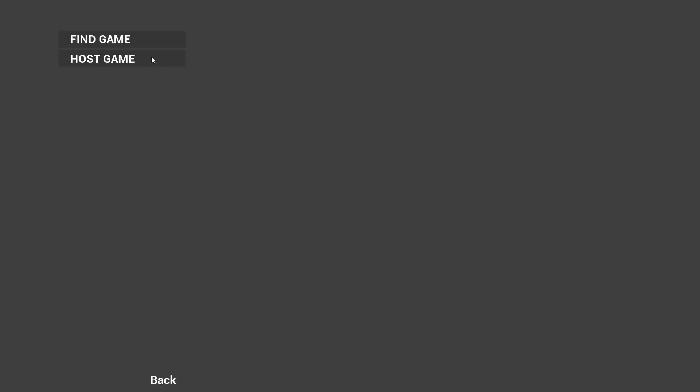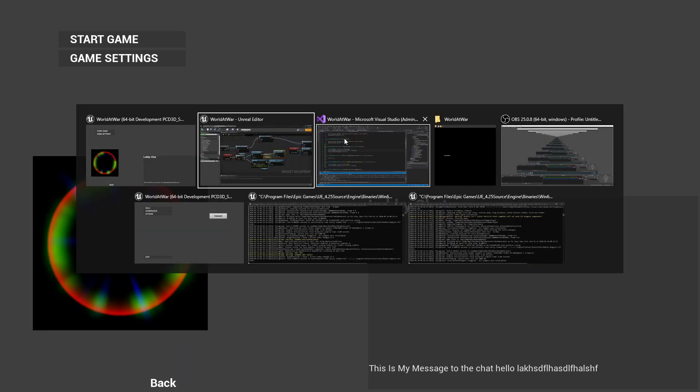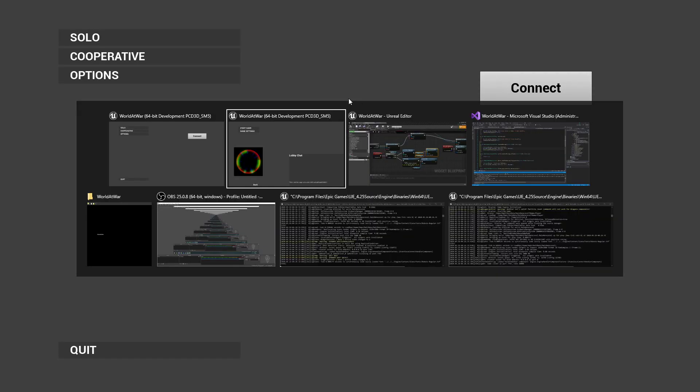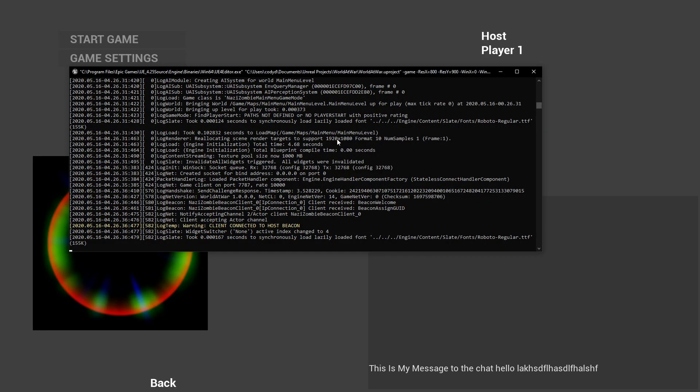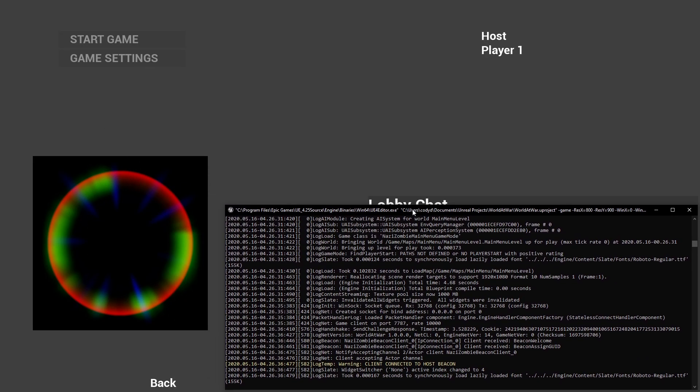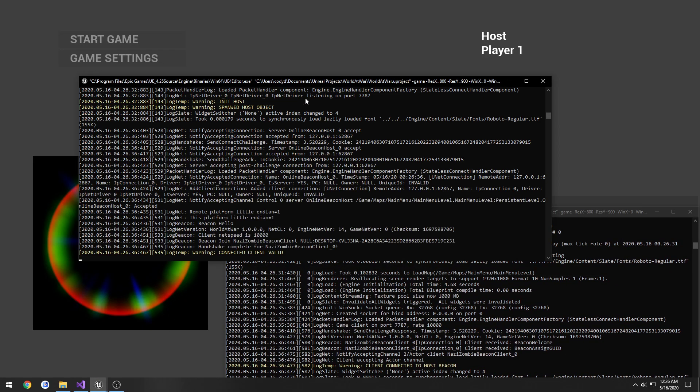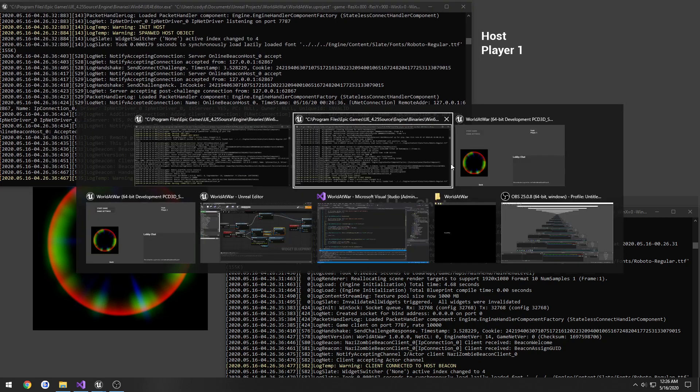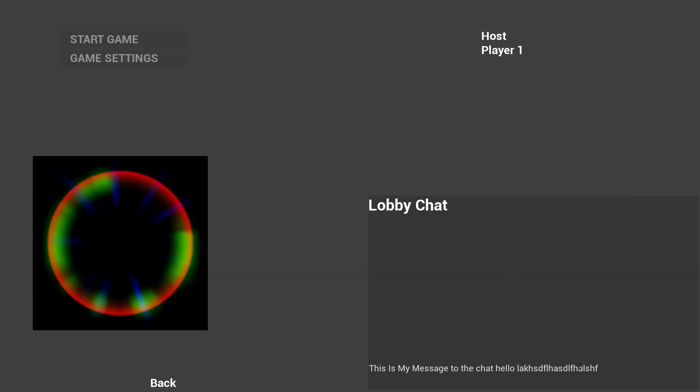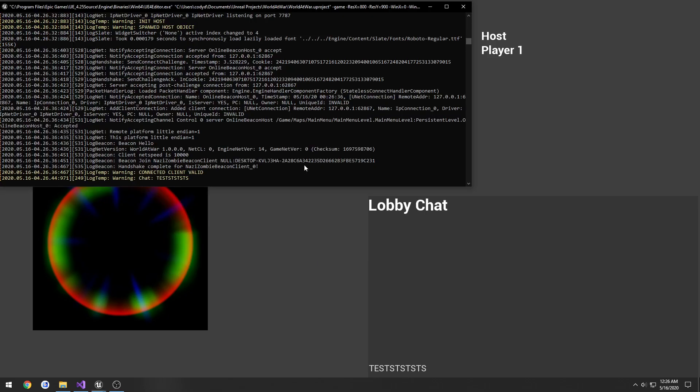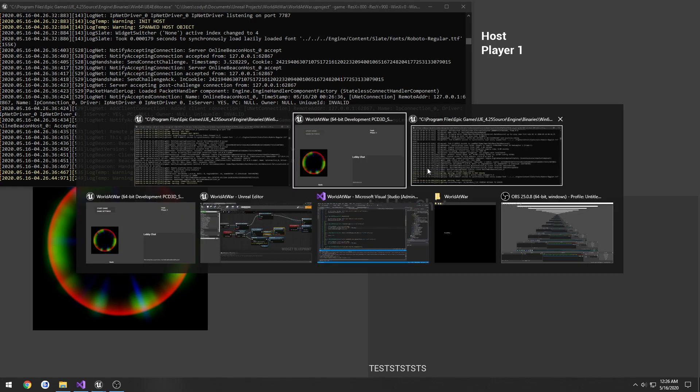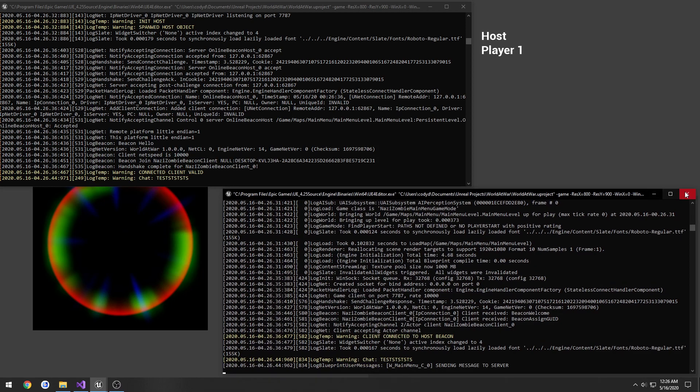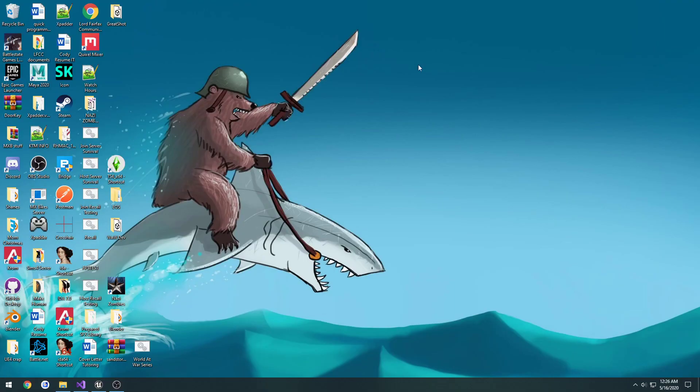When we join the game we need to do this as well. On connected, if we are in fact connected, then we will set the lobby widget. That would be why. Isn't bug fixing fun. Let's connect on the client. Sending message to server, and here we have the server which received the message. We are able to send it to the server.